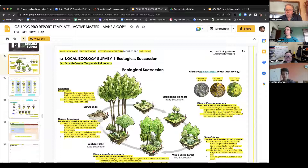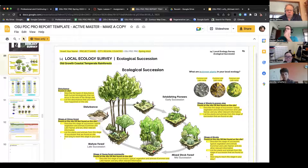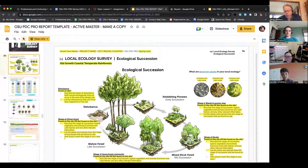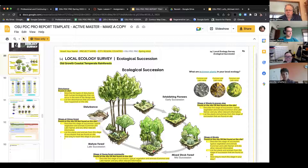When we're growing annual vegetables, we're really holding that area back from moving forward in succession. We don't want old growth forest in the middle of our lettuce. The disturbance that we create between croppings holds it there. So it's a really valuable step to go through.